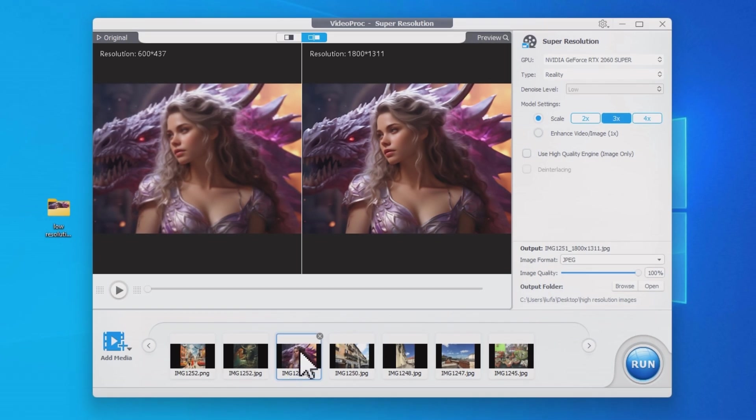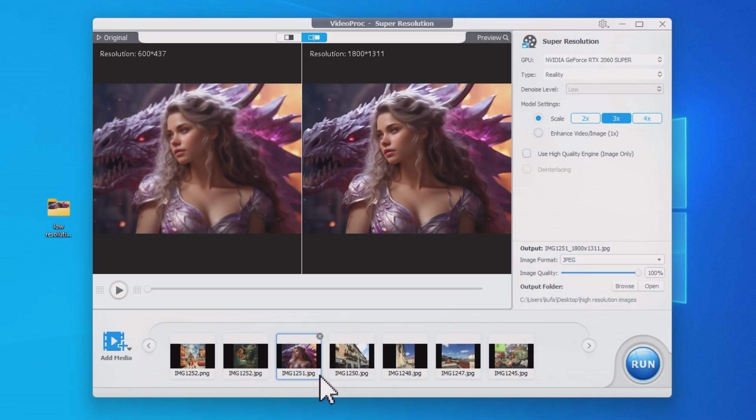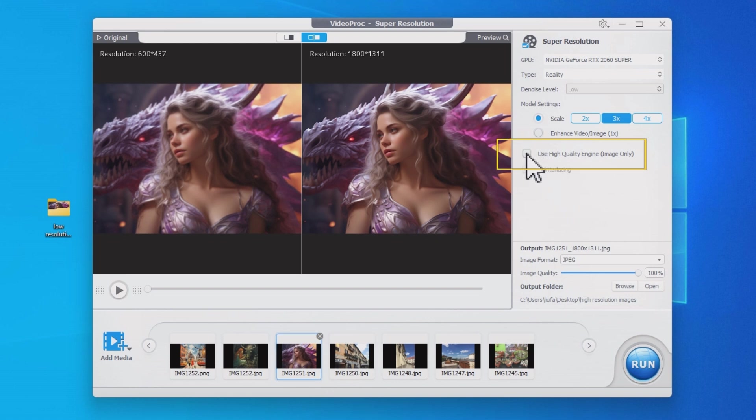You can right-click here to apply settings to all, or manually tweak the parameters for each image. Taking this option will result in higher image quality, but it requires more computing power from your machine and may take a longer time.